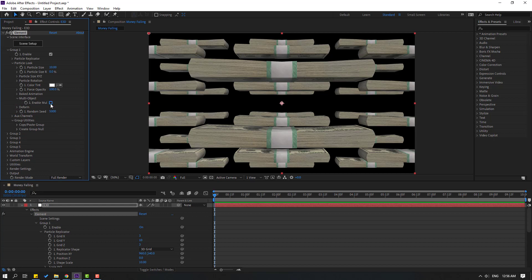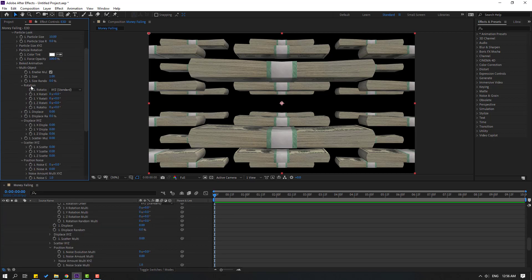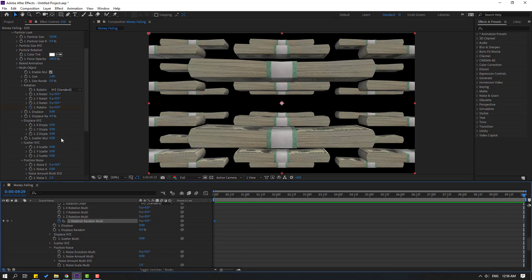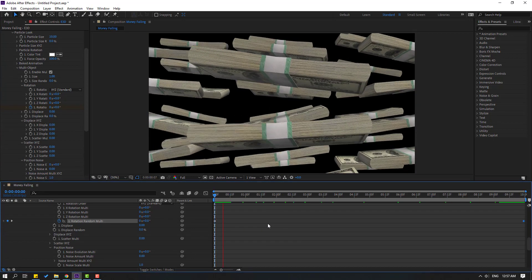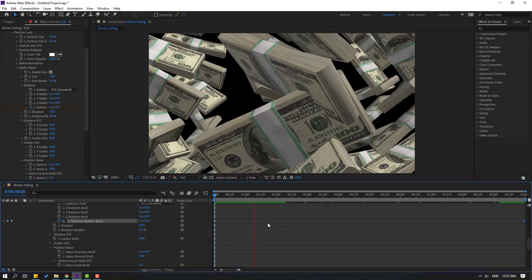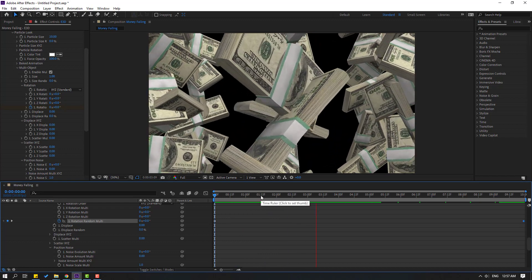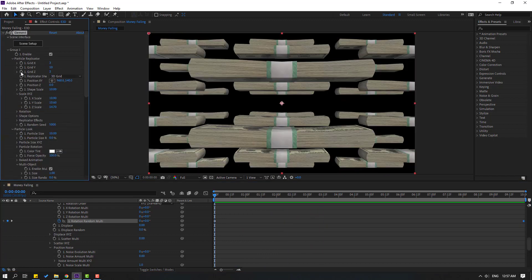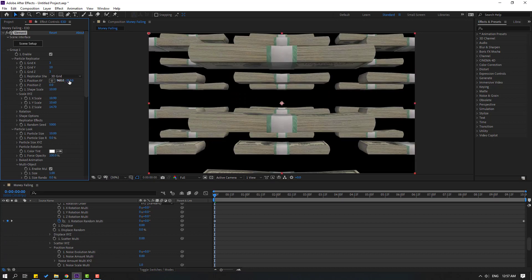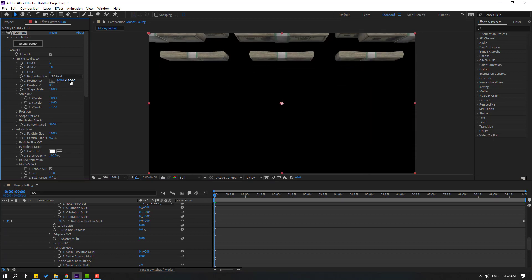Go to Rotation and make a rotation keyframe. Go to 10 seconds and change the 3D rotation. Then go back to the first second. Let's see — nice. Go back to Particle Replicator and let's move it up.